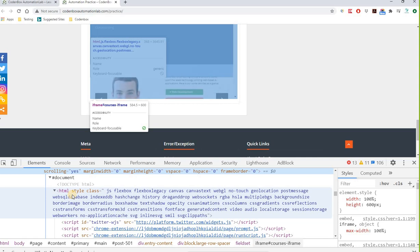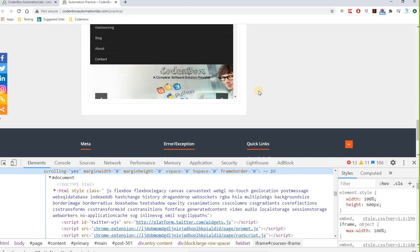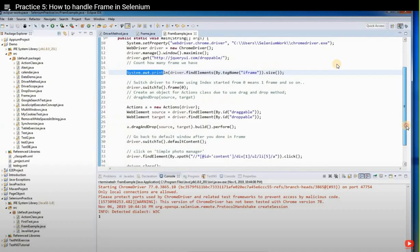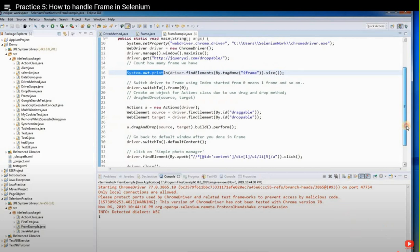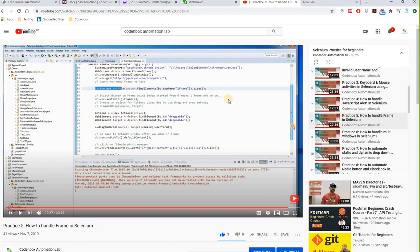Frames are very common in modern web applications. Please go through the notes for related topics and additional details.